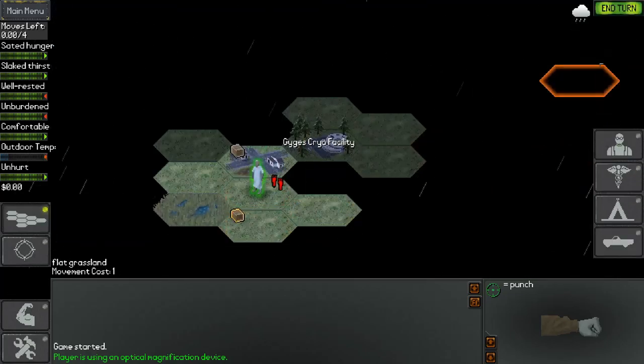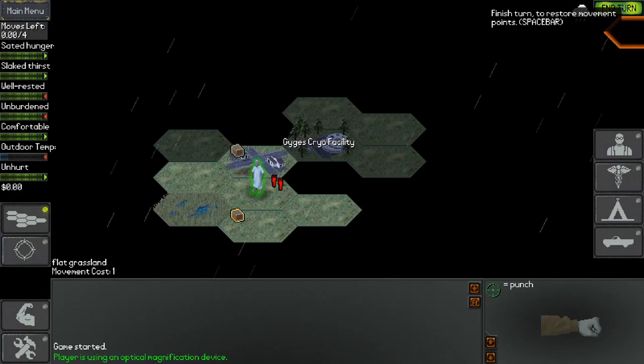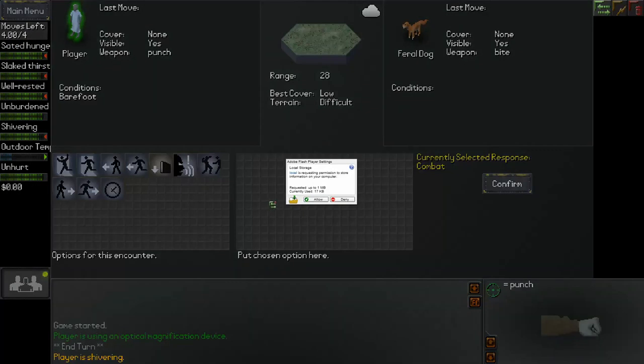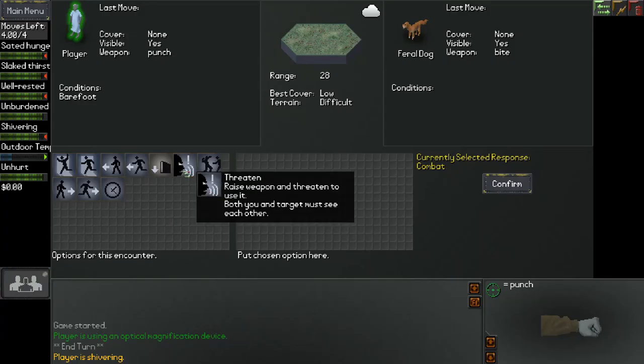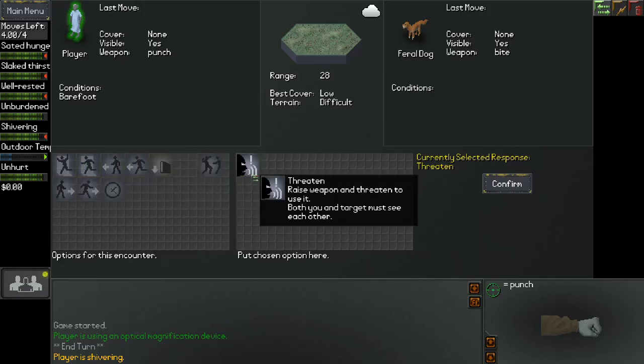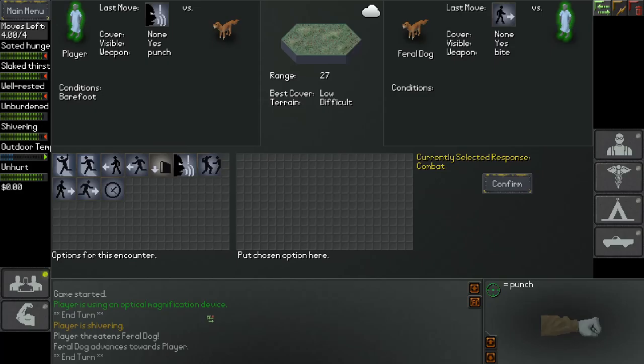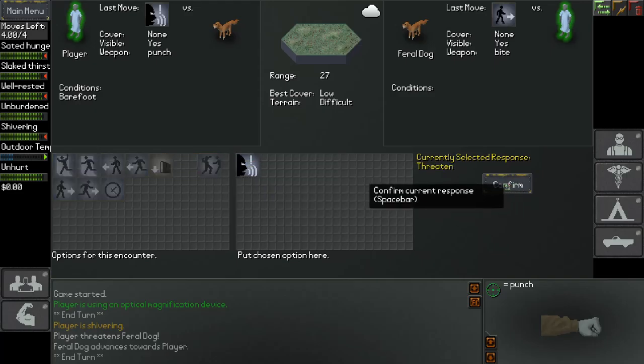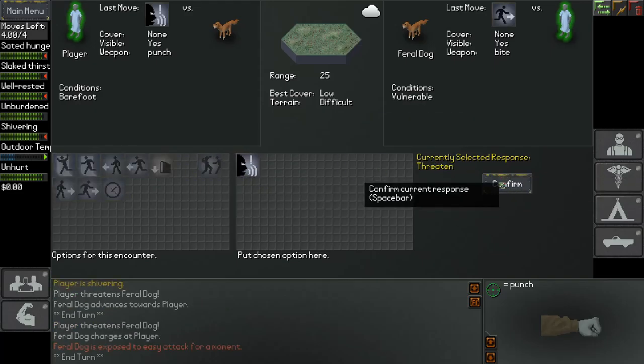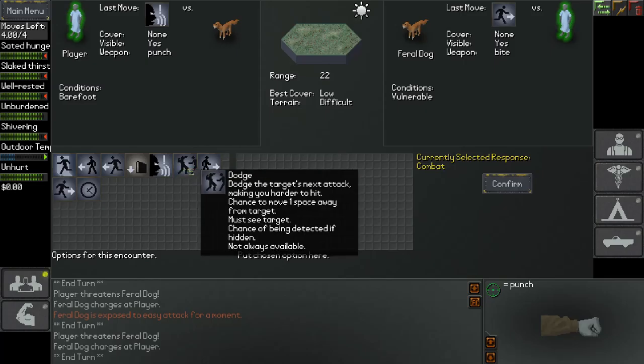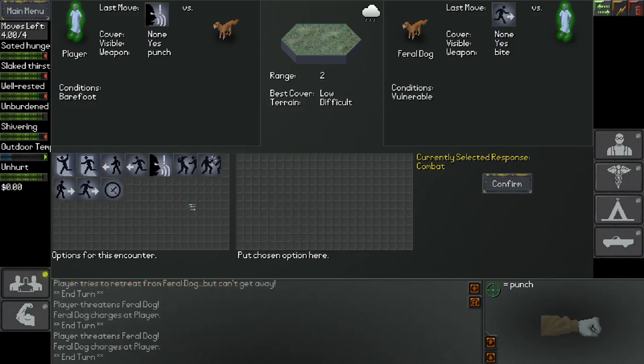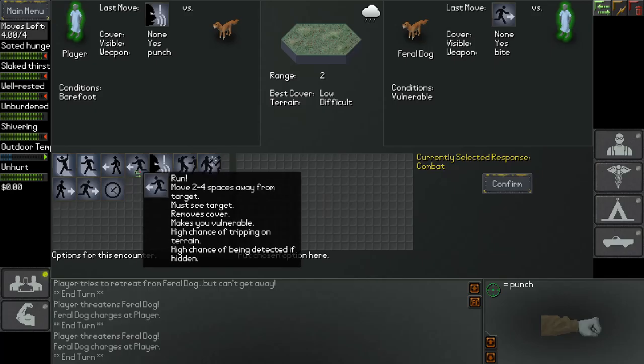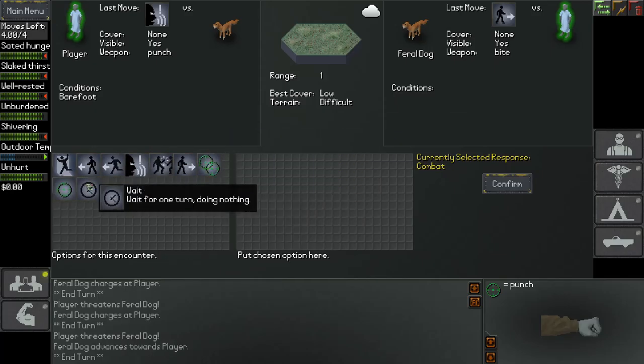Let's start moving out. We have a certain amount of moves per turn before we have to rest. It seems that a feral dog is after us. Let's see if we can threaten it. Combat is mostly text-based as you can see, with different actions chosen on the menu here. Feral dog advances towards player. It is now pretty far away so we're gonna keep trying to scare it away as it approaches.